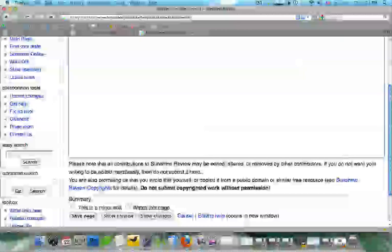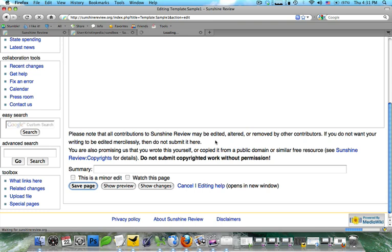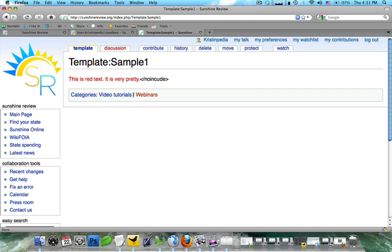So now, once you've done this, we're going to go ahead and click save page again. And you're going to see that webinars adds itself as a category to this page.